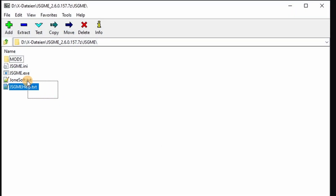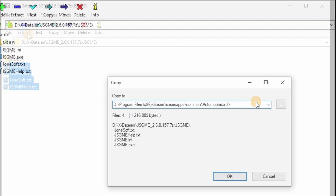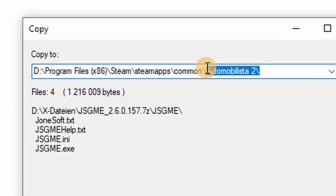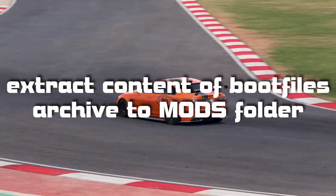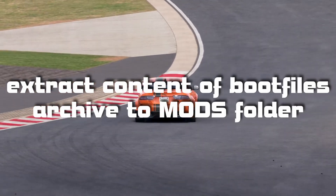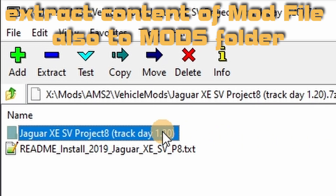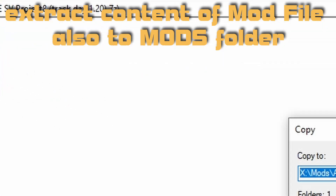Open the JSGME mod enabler archive you downloaded and extract the file to the root folder of Automobilista 2. Then extract the content of the boot files archive to the MODS folder we just set up, and now extract the content of the mod file also to the MODS folder.